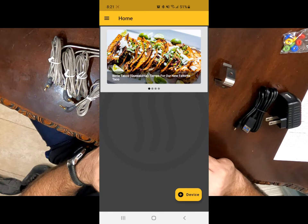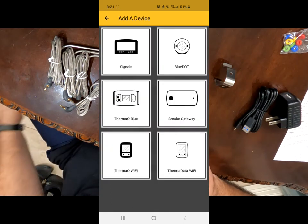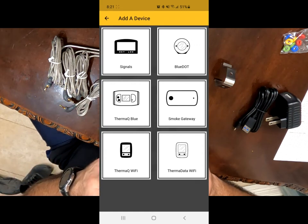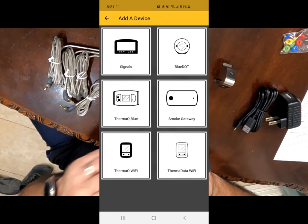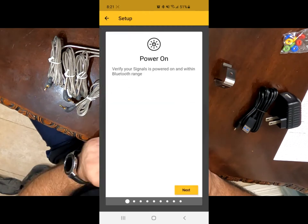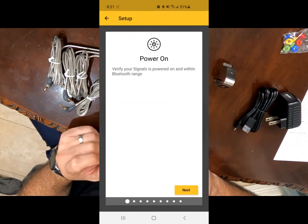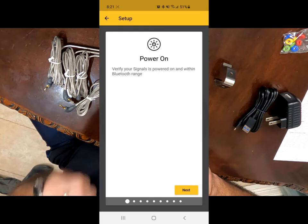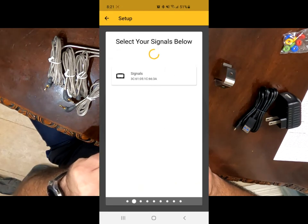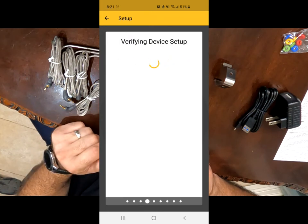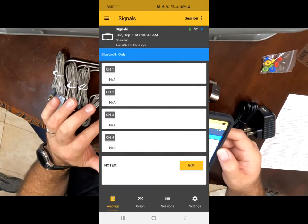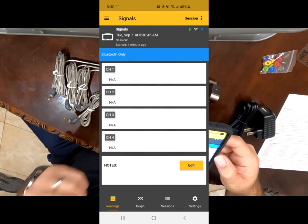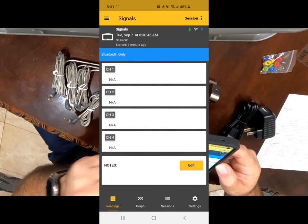Next thing you want to do is you want to click on device, add a device on the bottom right. Now ThermoWorks themselves has different products that they put out. But for this one, this one's a signal series. So I'm going to go ahead and click on the one in the upper left where it says signals. It says to verify your signals is powered on and within Bluetooth range, which it is, click on next. It already picked up the signals. So I'm just going to select the one that I want. And it's going to be doing the setup on its own. Now your signals is connected to your phone using the Bluetooth section.